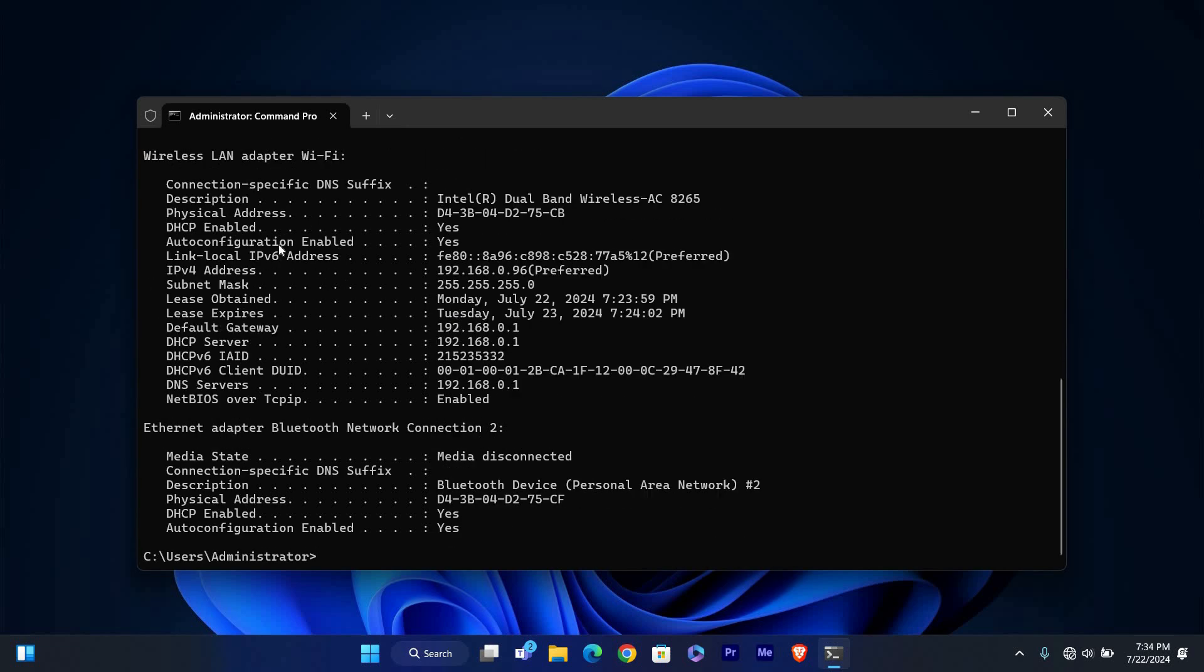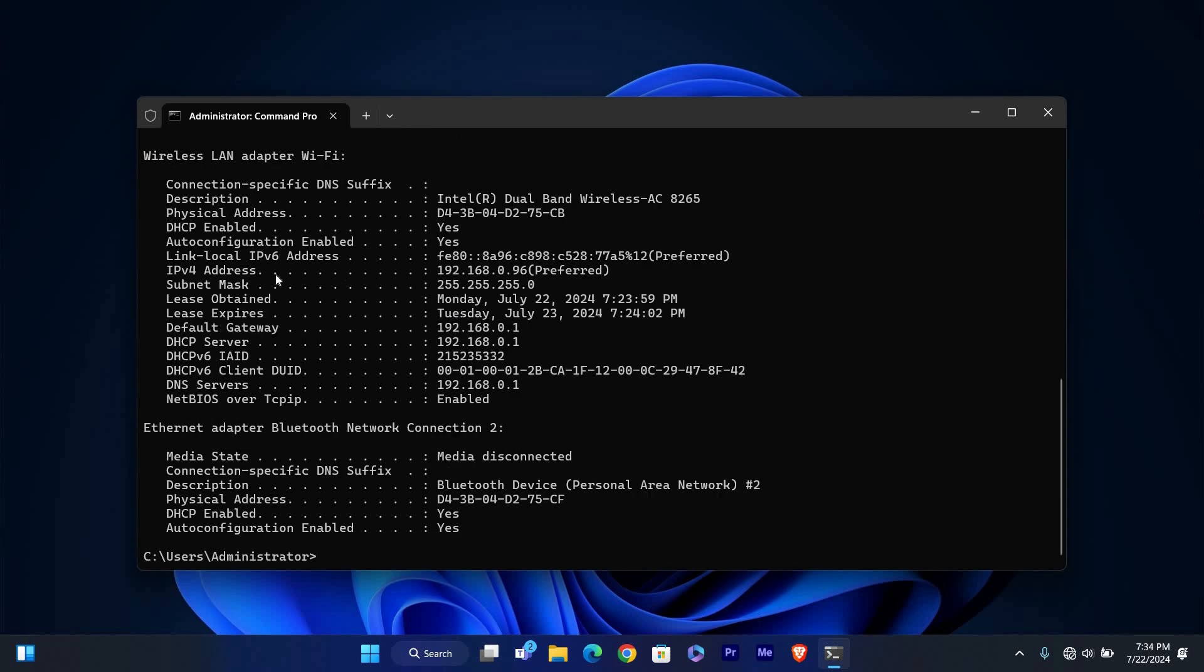The DNS server addresses will be listed as a series of numbers such as 8.8.8.8 and 8.8.4.4. These are the servers your computer is currently using to resolve domain names into IP addresses.